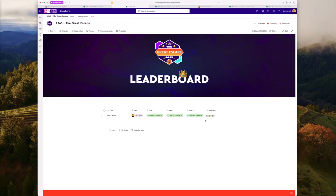I kept it fairly simple — the puzzle was just contained within the page — but there are a million different ways you can create interesting puzzles. One thing to be careful of is someone using the Copilot agent for the site and finding the clue that way. Using images rather than text is a way to protect against that, though I didn't consider it at the time — it came to me afterwards.